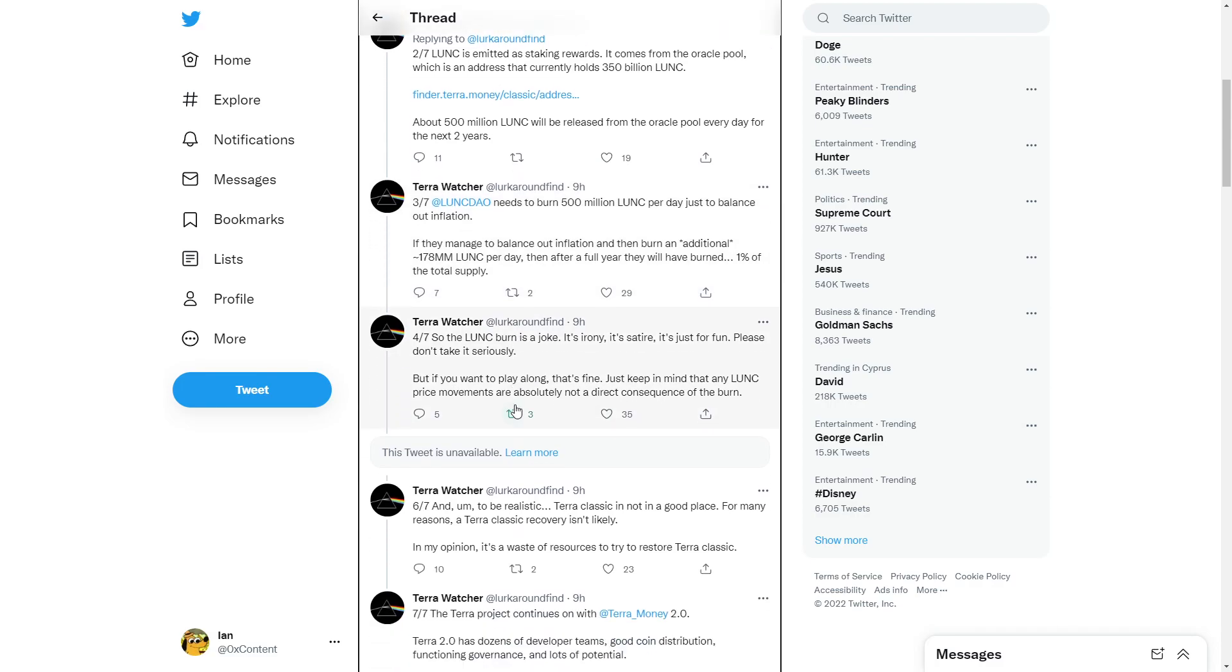So the Luna Classic burn is a joke. It's an irony. It's sad or it's just for fun. Please don't take it seriously. But if you want to play long, that's fine. Just keep in mind that any Luna Classic price movements are not absolutely the direct consequence of the burn.